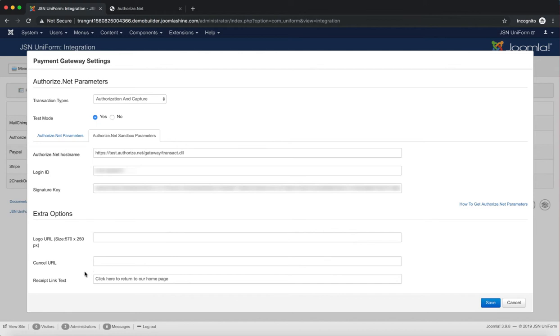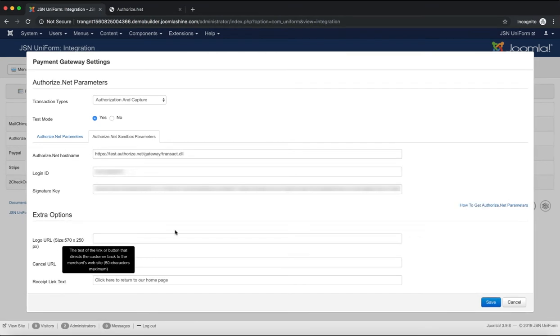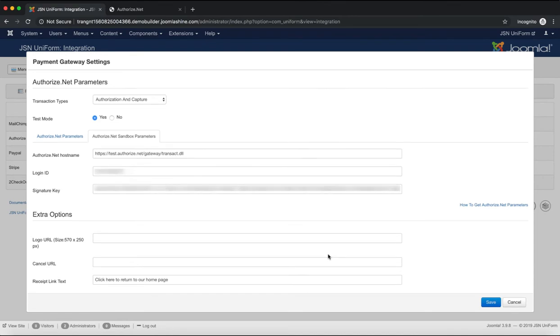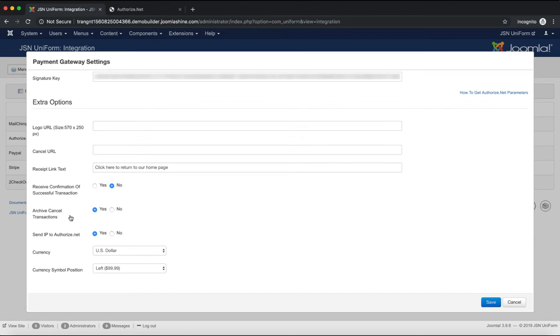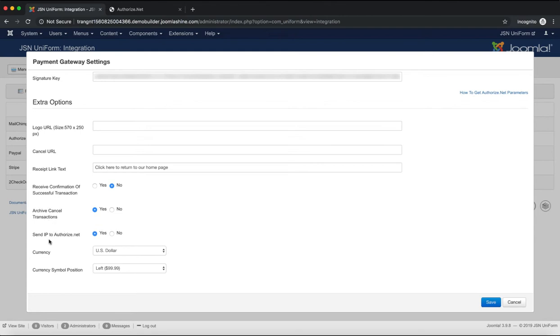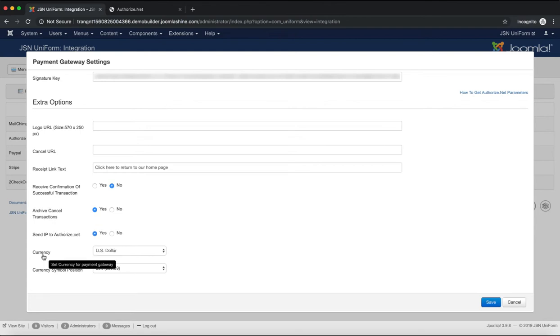Receipt link text is the text for the link or button that directs the customers back to the merchant's site. Here you can also opt to receive confirmation of successful transactions. Archive cancelled transactions. Send IP to Authorize.net. Select the currency and currency symbol position.